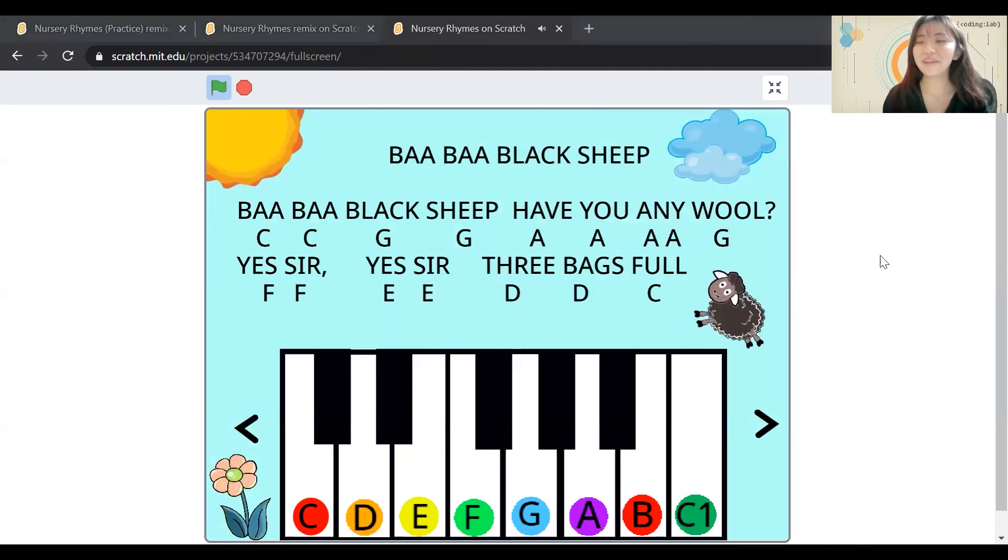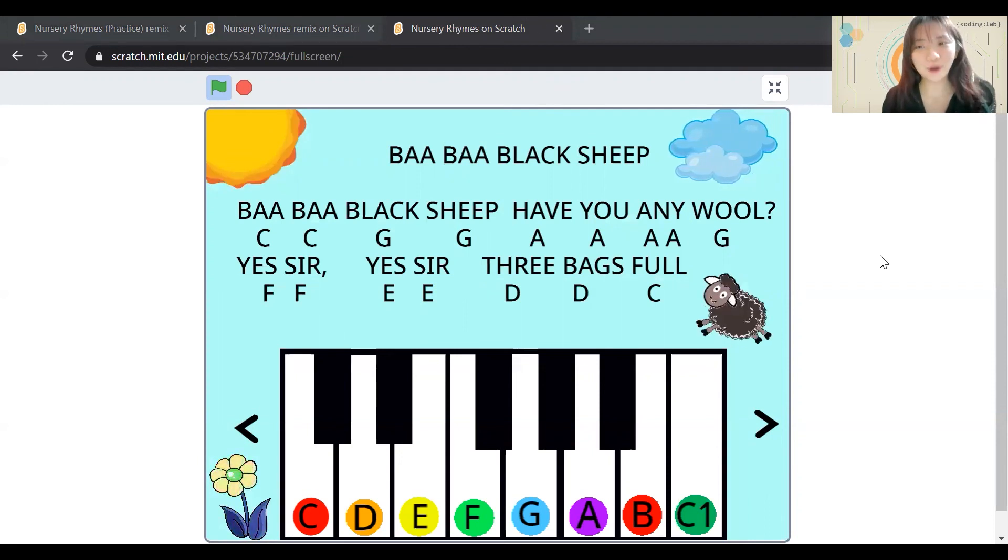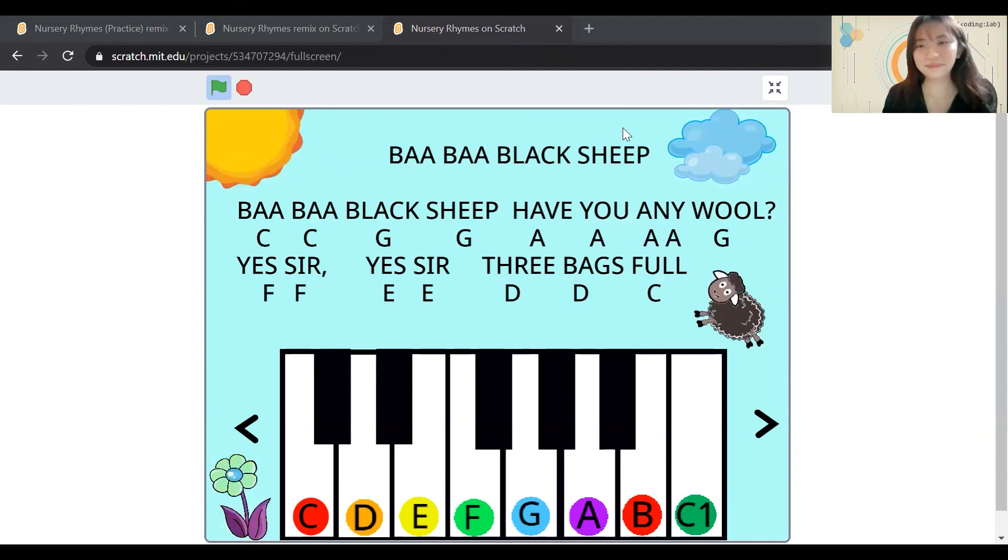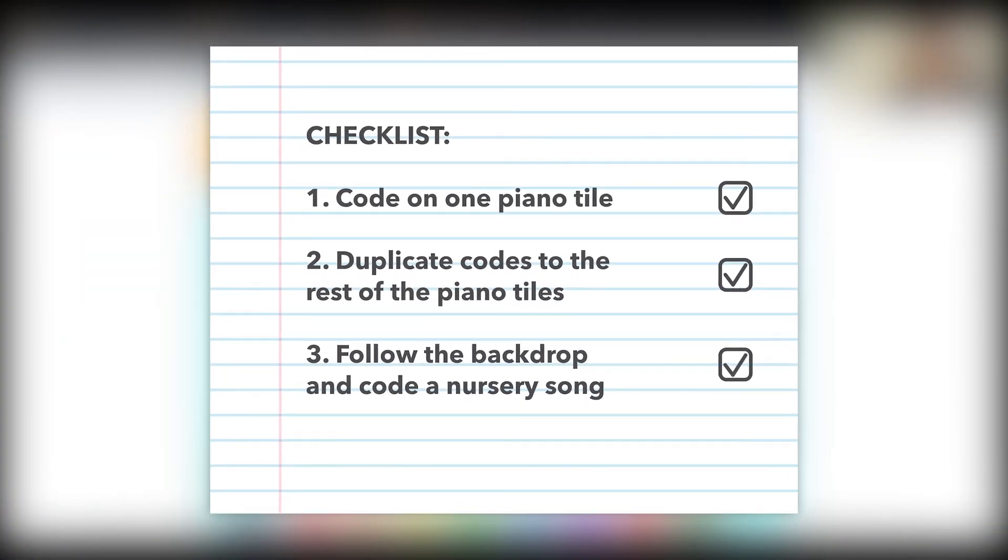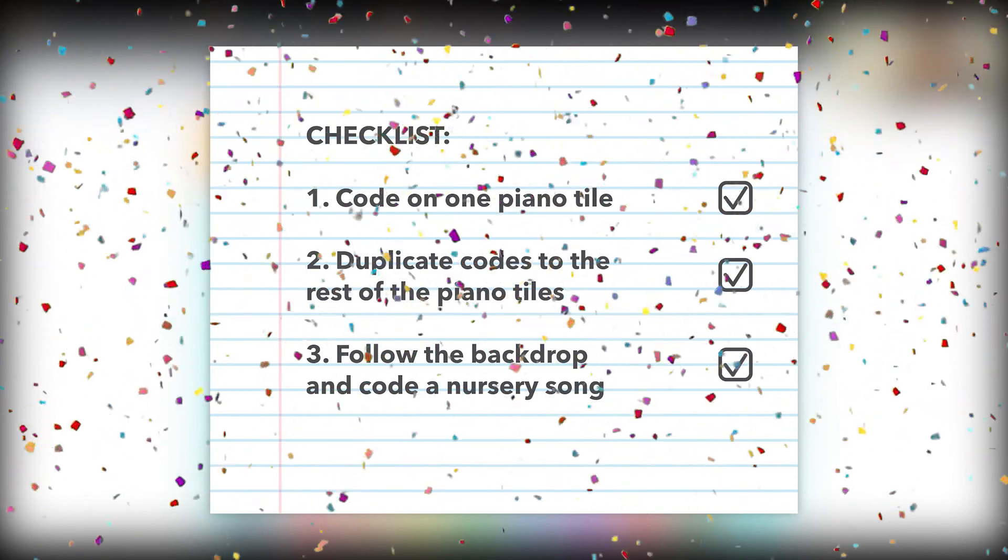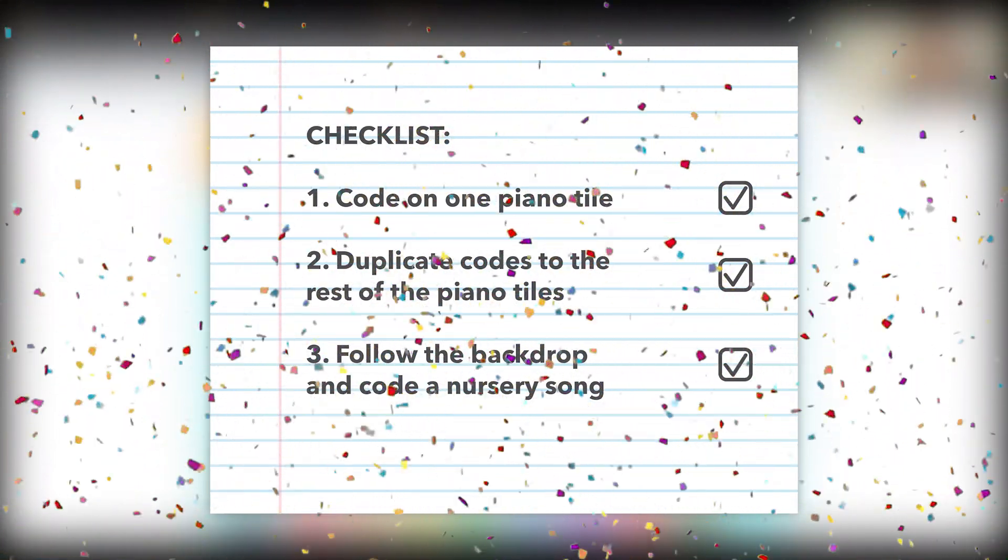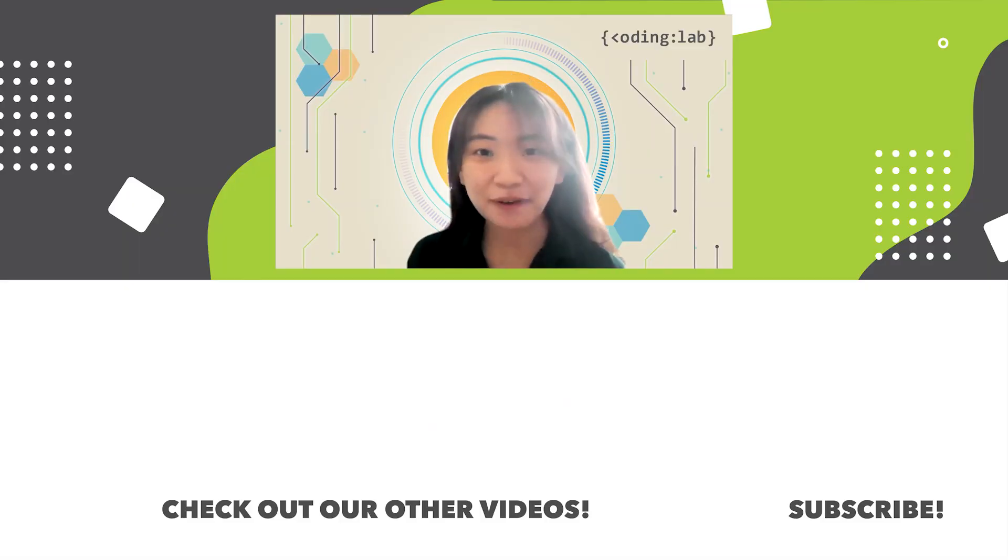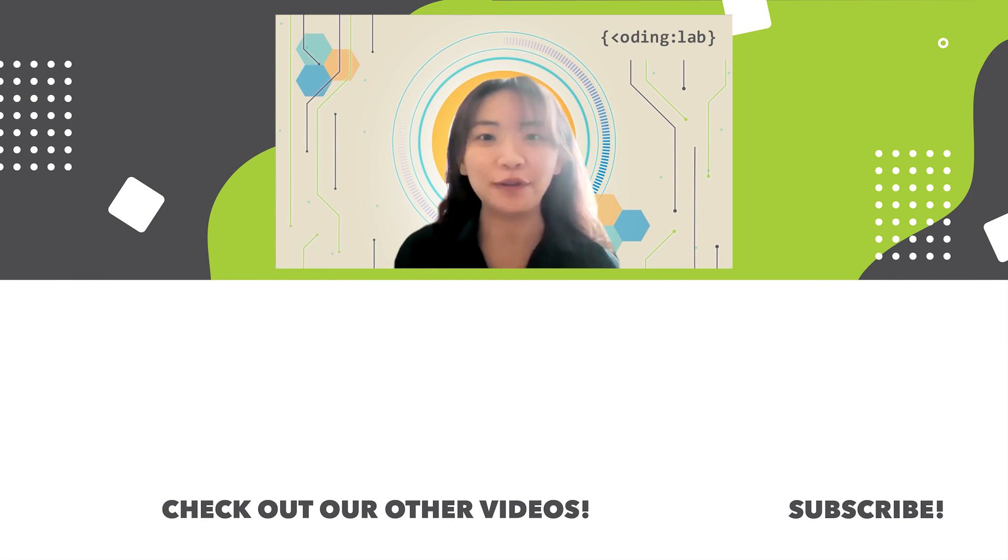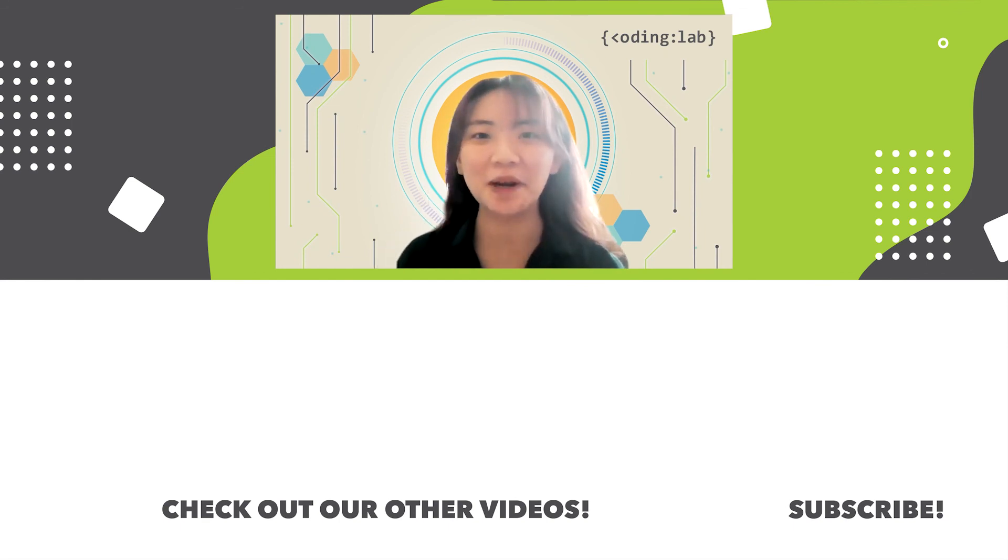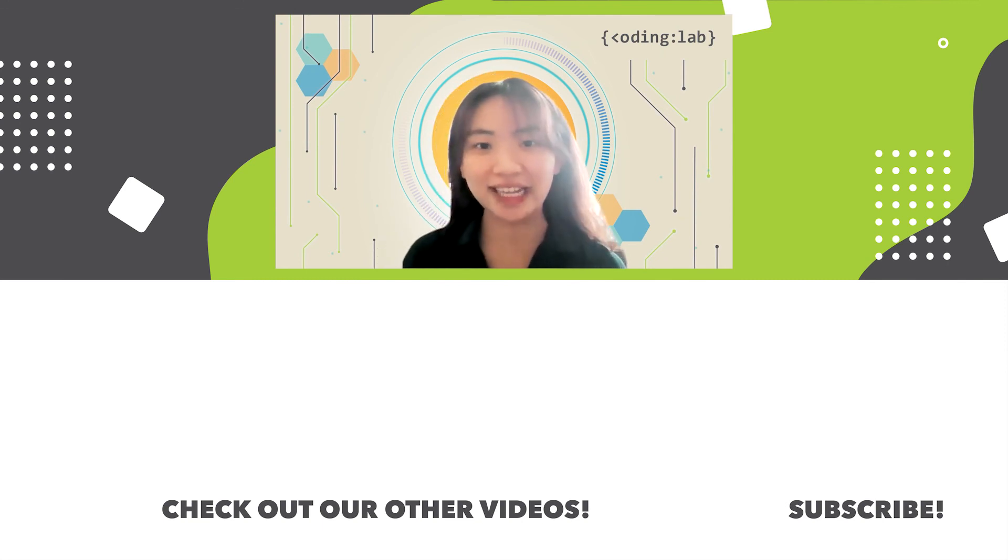We are finally done with our project. Can you do more? Of course you can! You can add your own nursery rhyme that you like. Thank you for watching and I hope you've enjoyed this video. Do give us a thumbs up and hit on the subscribe button for more Coding Bytes. See you next time! Bye bye!